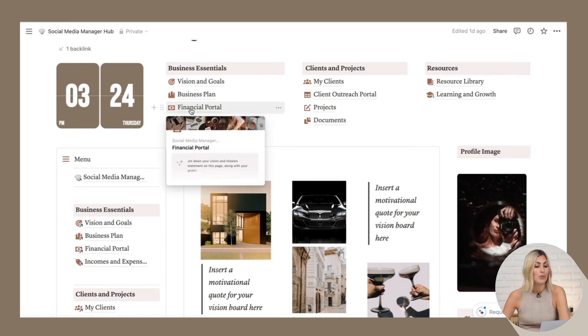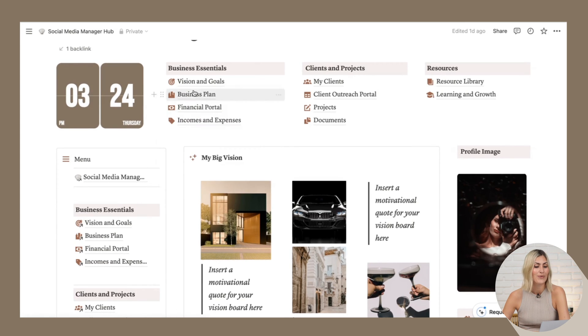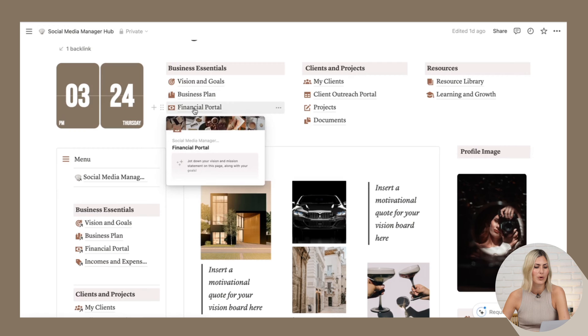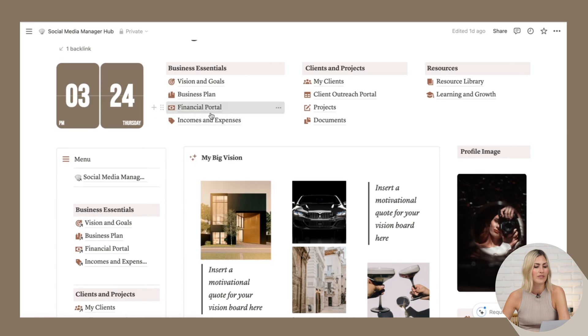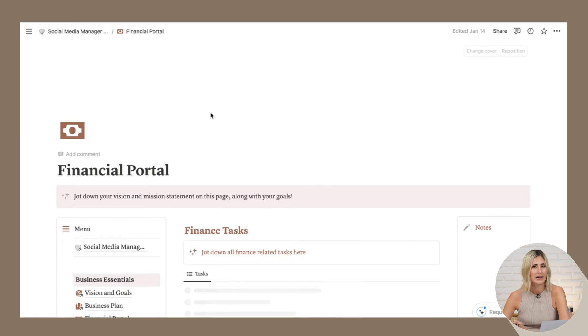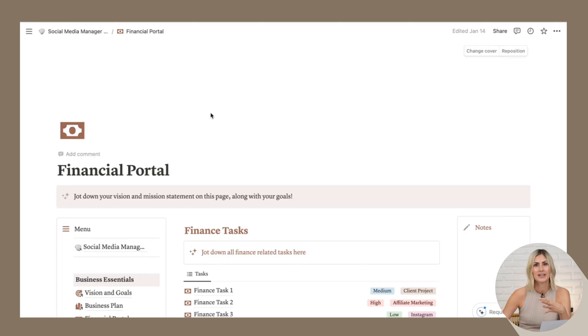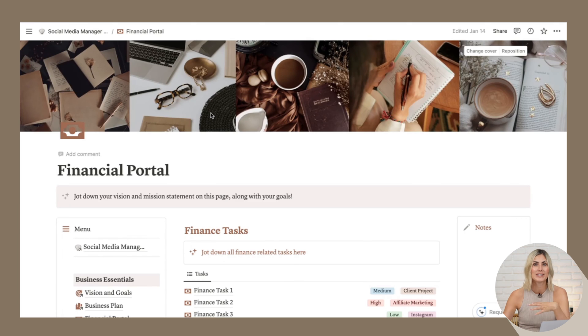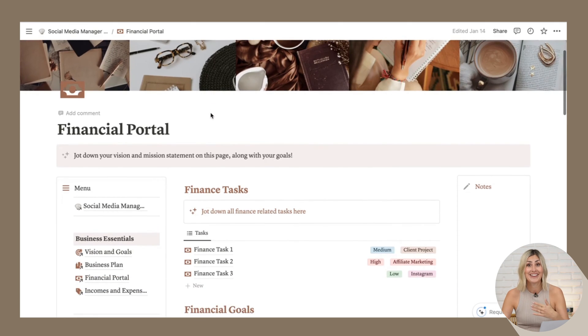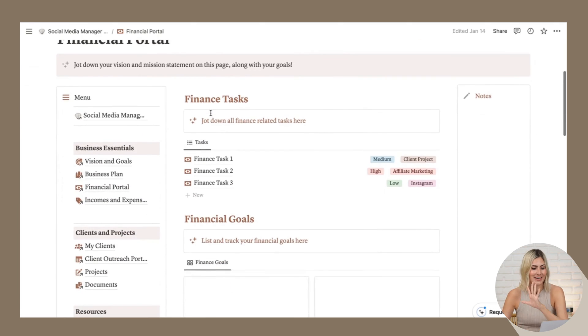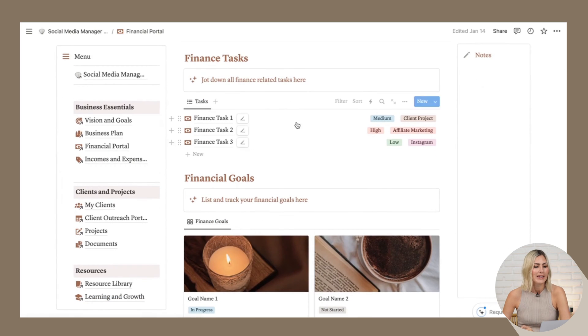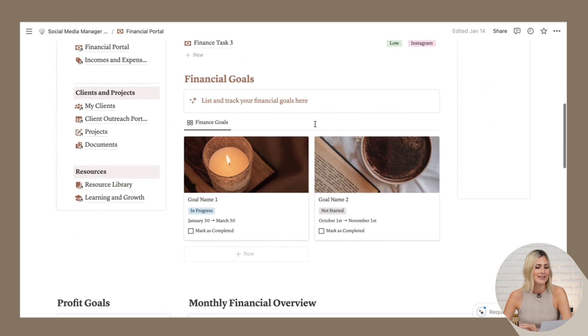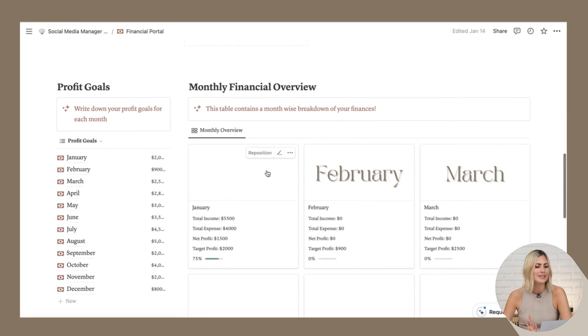And then we have a financial portal and we also have income and expenses. And what I love is all the pages are always connected. So when you update something, it also gets automatically updated in the other page. So let me give you an example here. I'm going to add my financial tasks, my financial goals, et cetera.